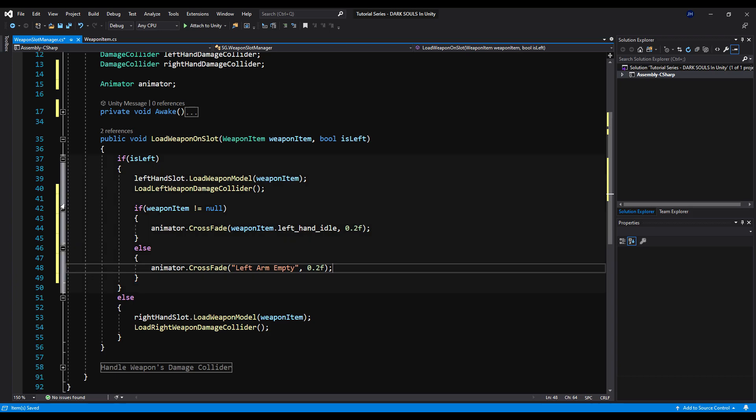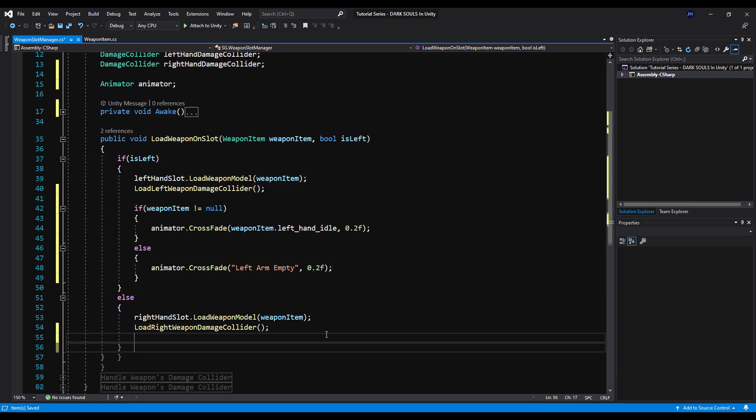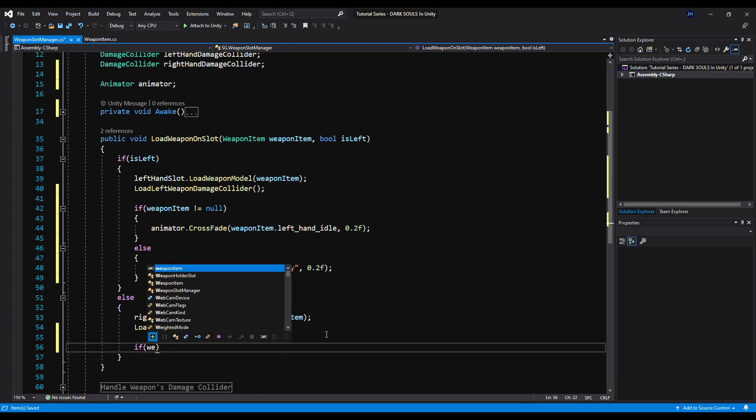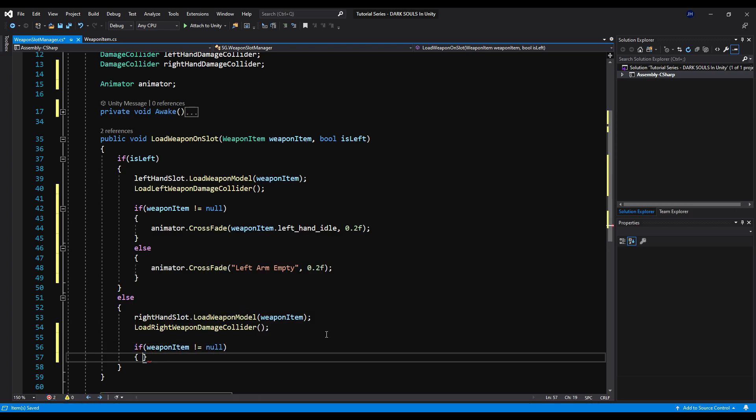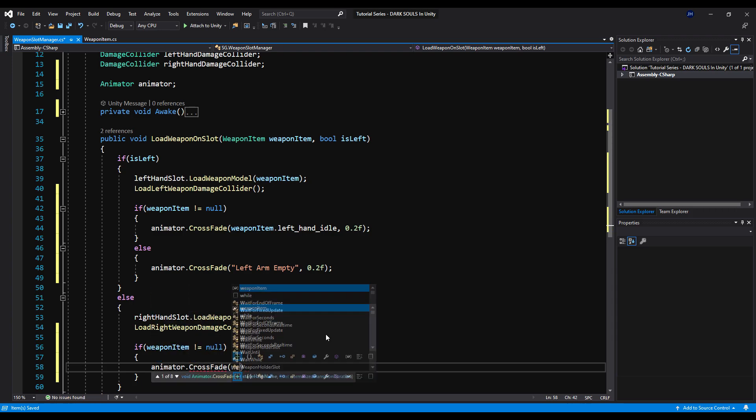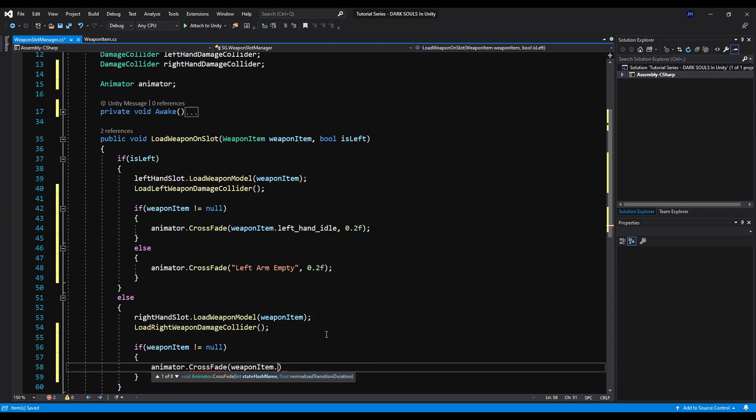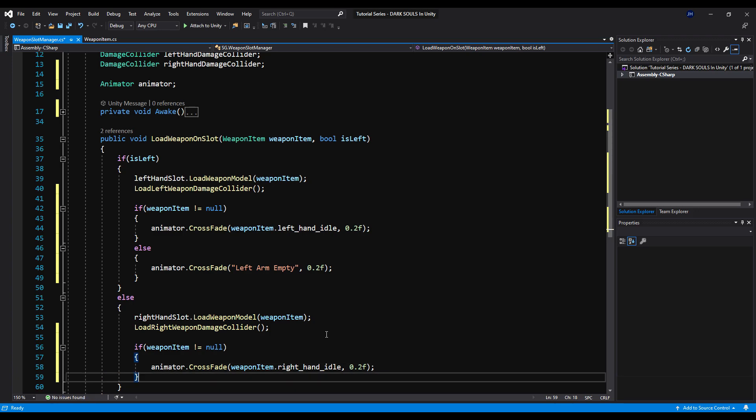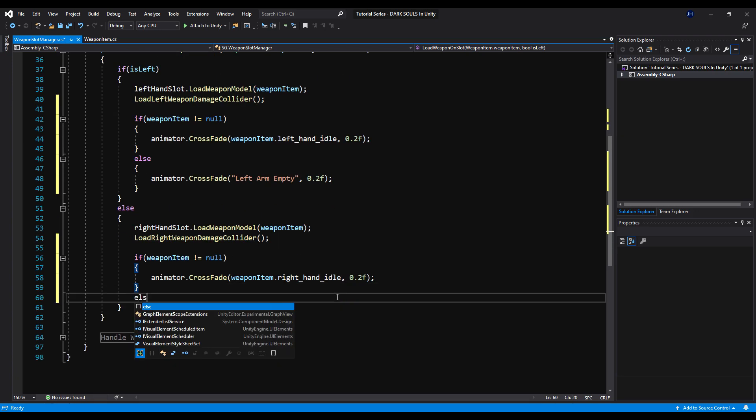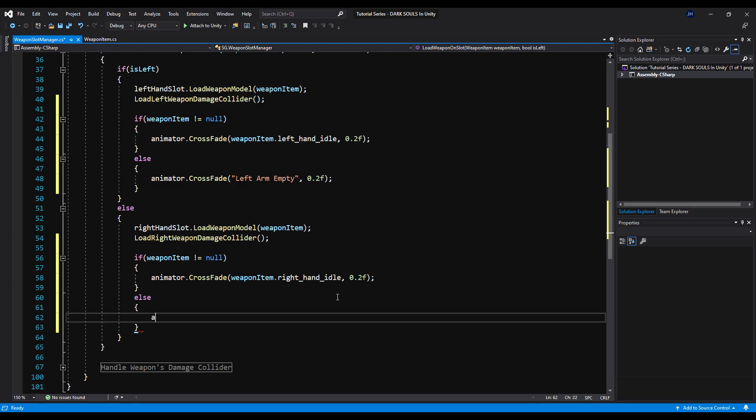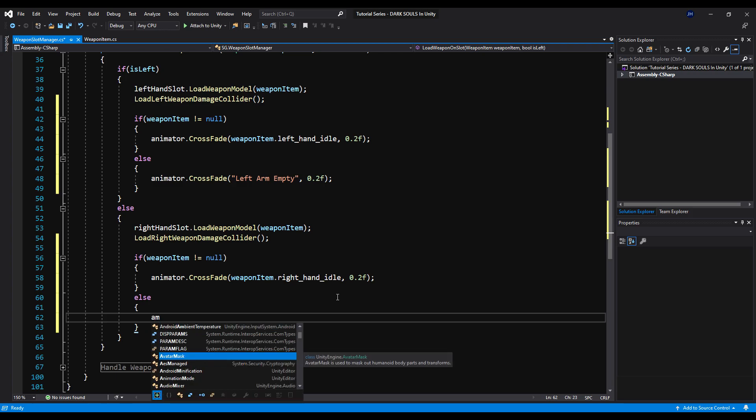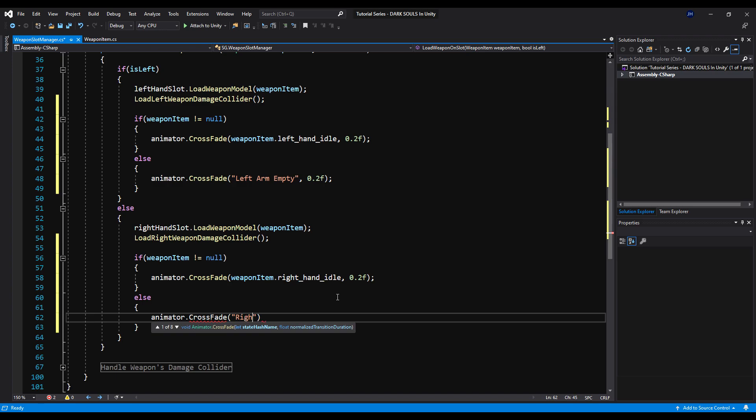And we're going to do the exact same thing down here where our right hand is. So under the load right handed damage collider, we're going to say if weapon item does not equal null. We're going to say animator.CrossFade weapon item.right hand idle. Say 0.2f. So 0.2 seconds crossfade the animation in. And then we're going to type else. And we're going to say animator.CrossFade right arm empty 0.2f.